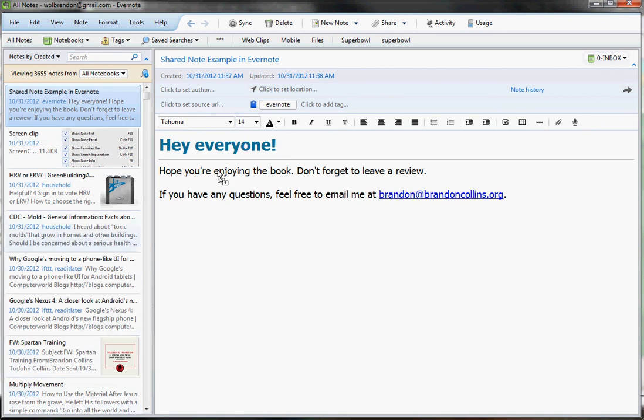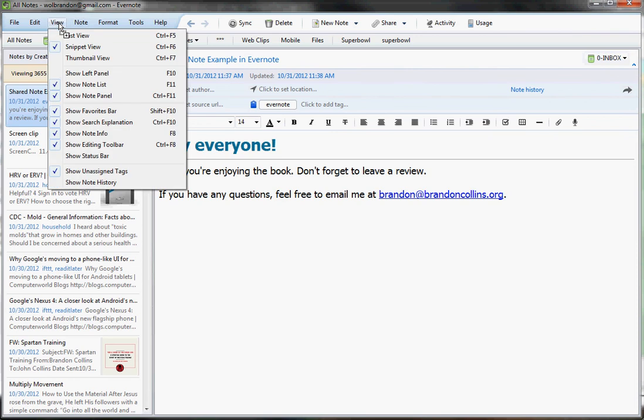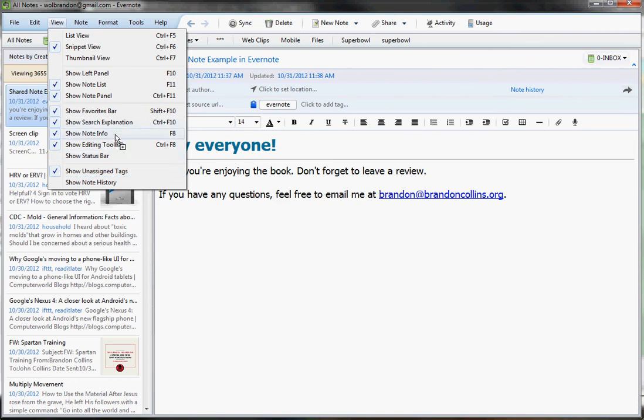Now, this section over here, the note view, we're going to just make one small tweak to that. What you're going to do is come up to view, and you're going to uncheck the, let me just find it here, show note info right here. Or you can use the F8 button. But uncheck that,